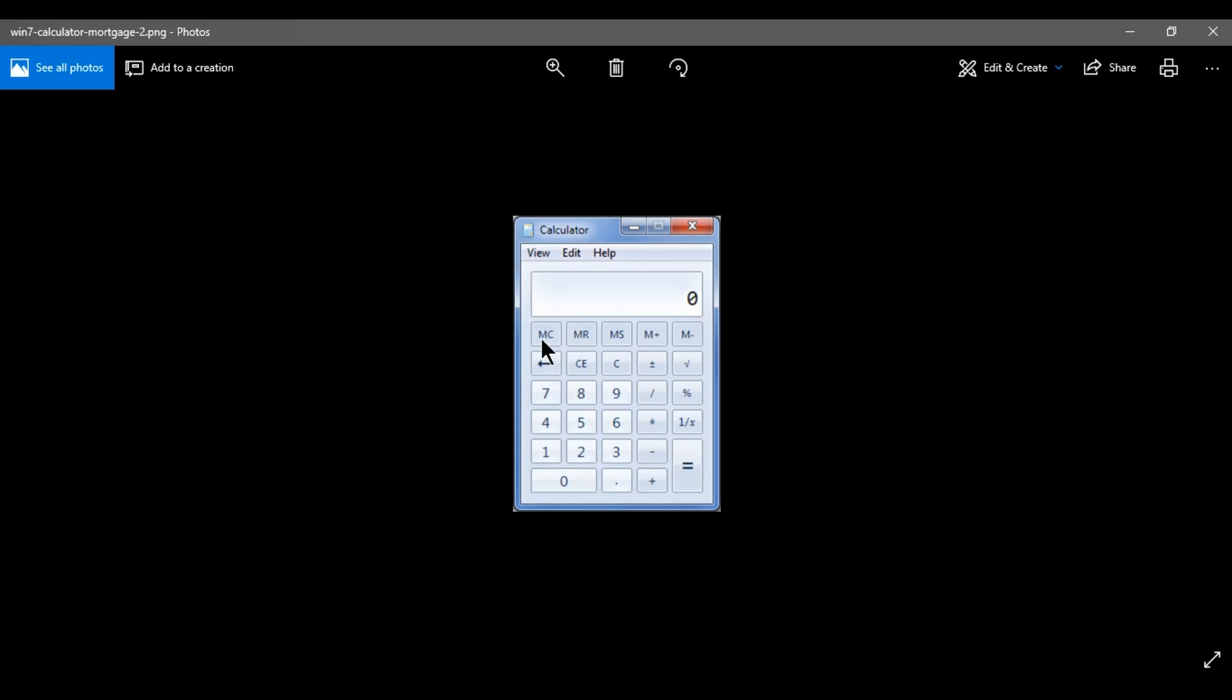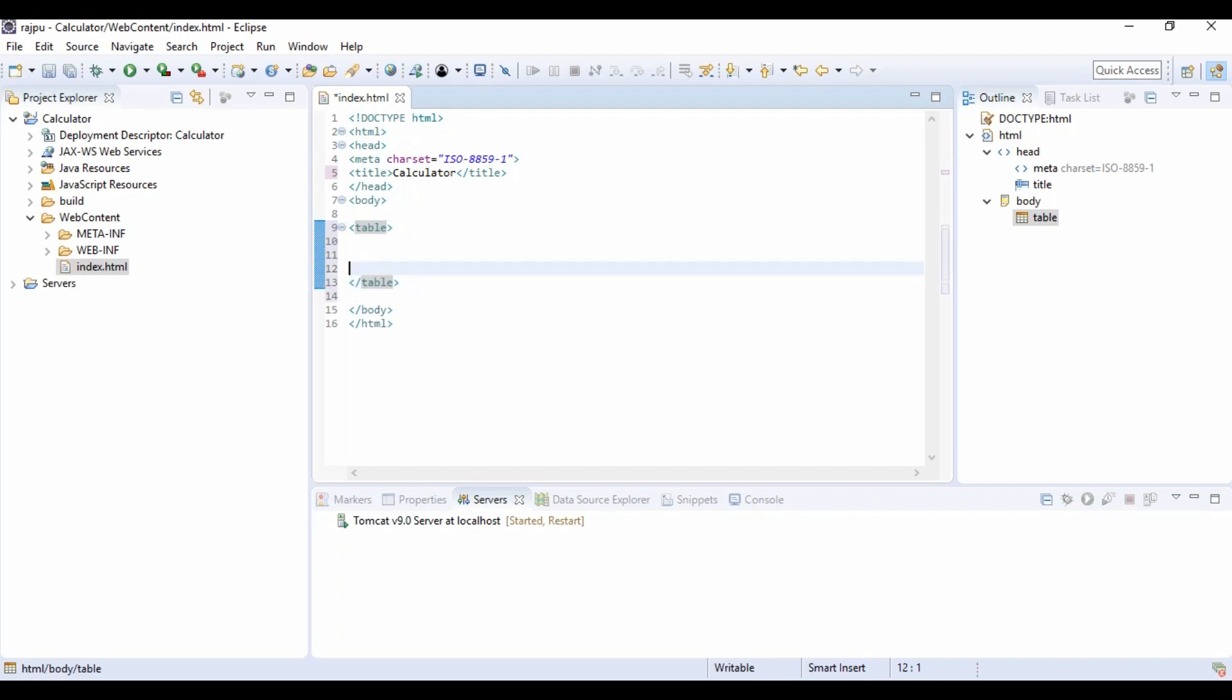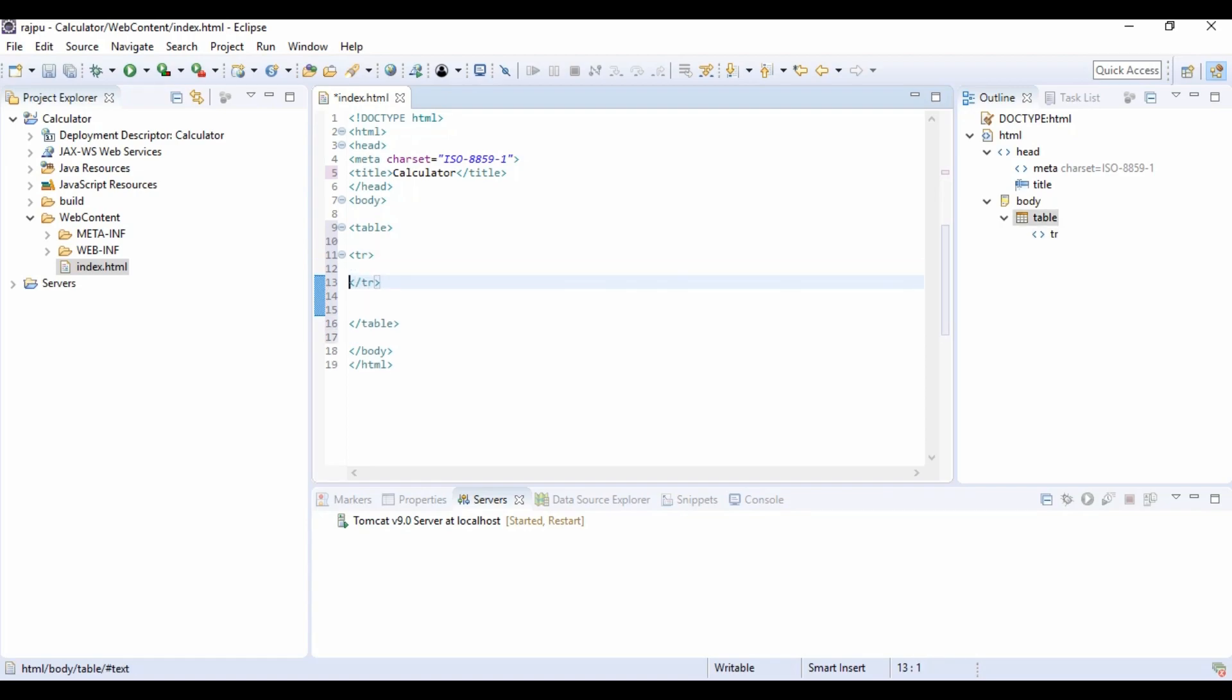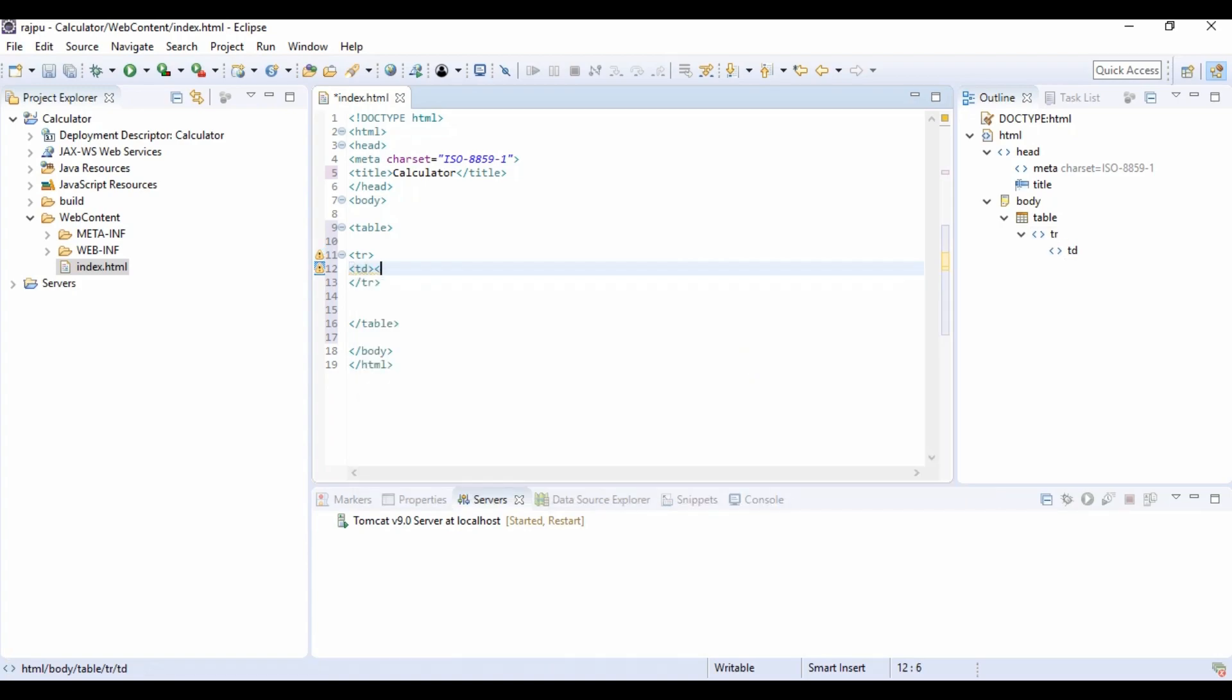Now let's see how many rows we need to create and how many columns we need to create. So 1, 2, 3, 4, 5, 6 rows and 1, 2, 3, 4, 5 columns. We have 5 columns and 6 rows. So I am going to create a table here. Now first I am going to create a complete row. And now for column we need to give td tag. In this td I am going to create buttons.